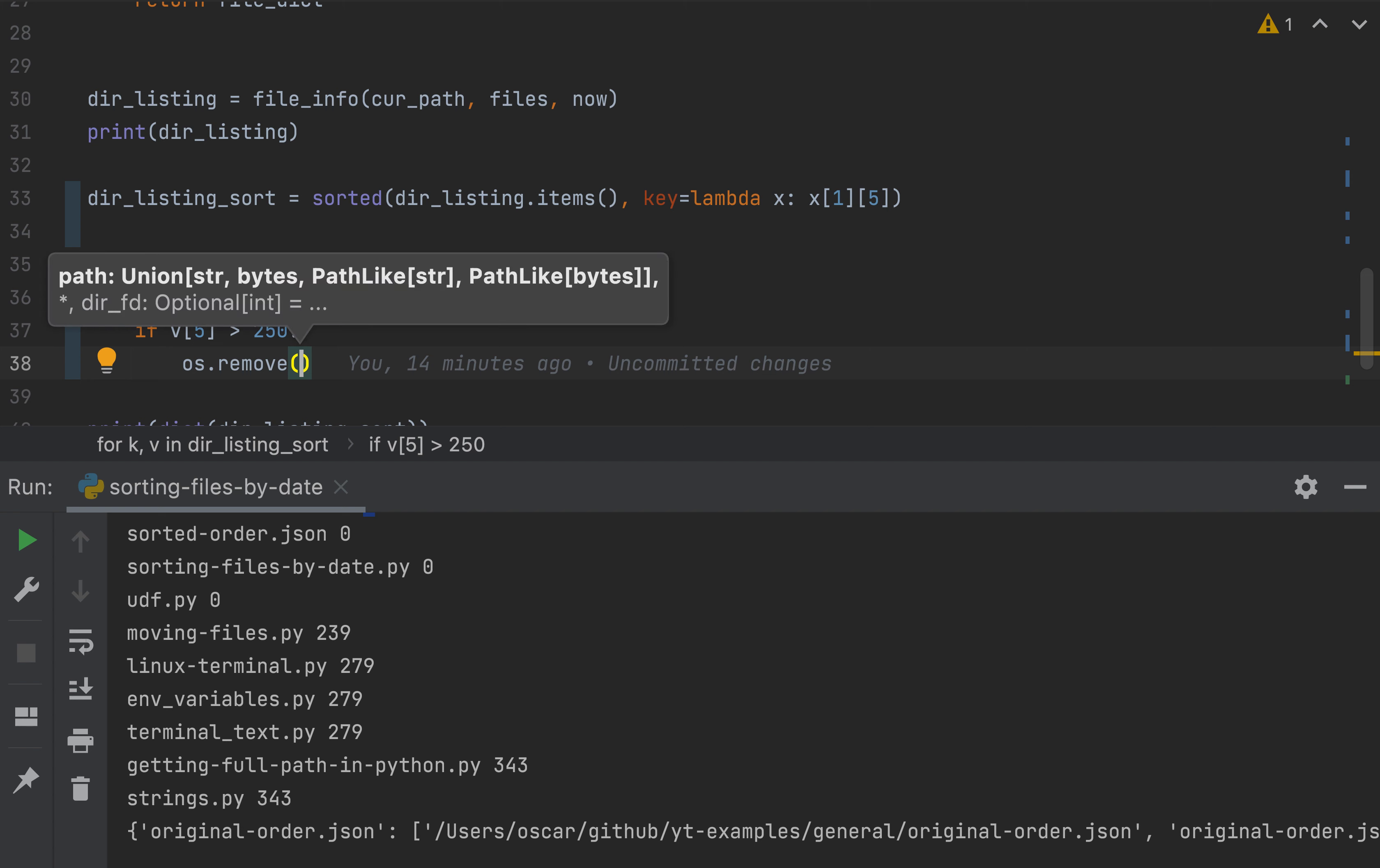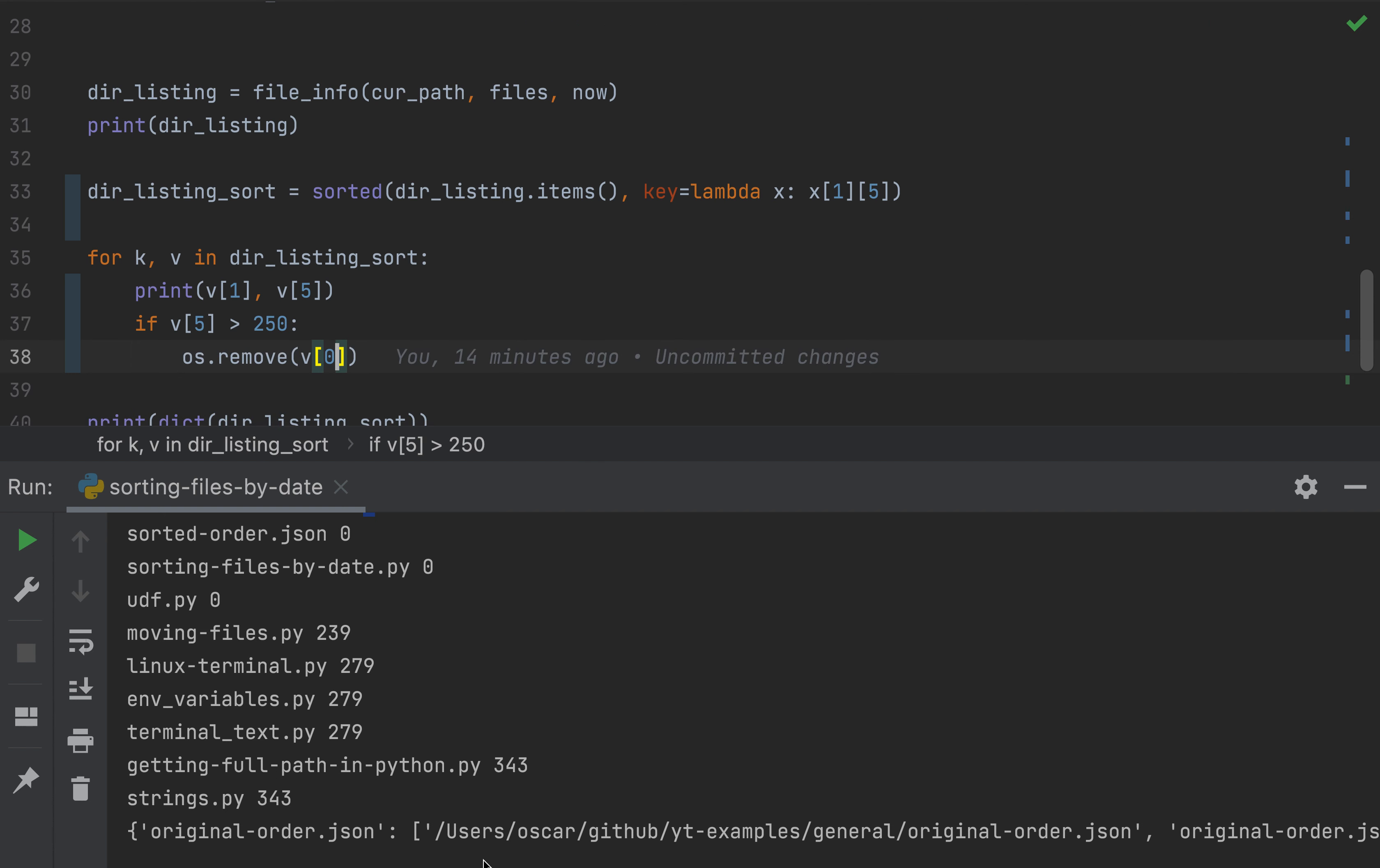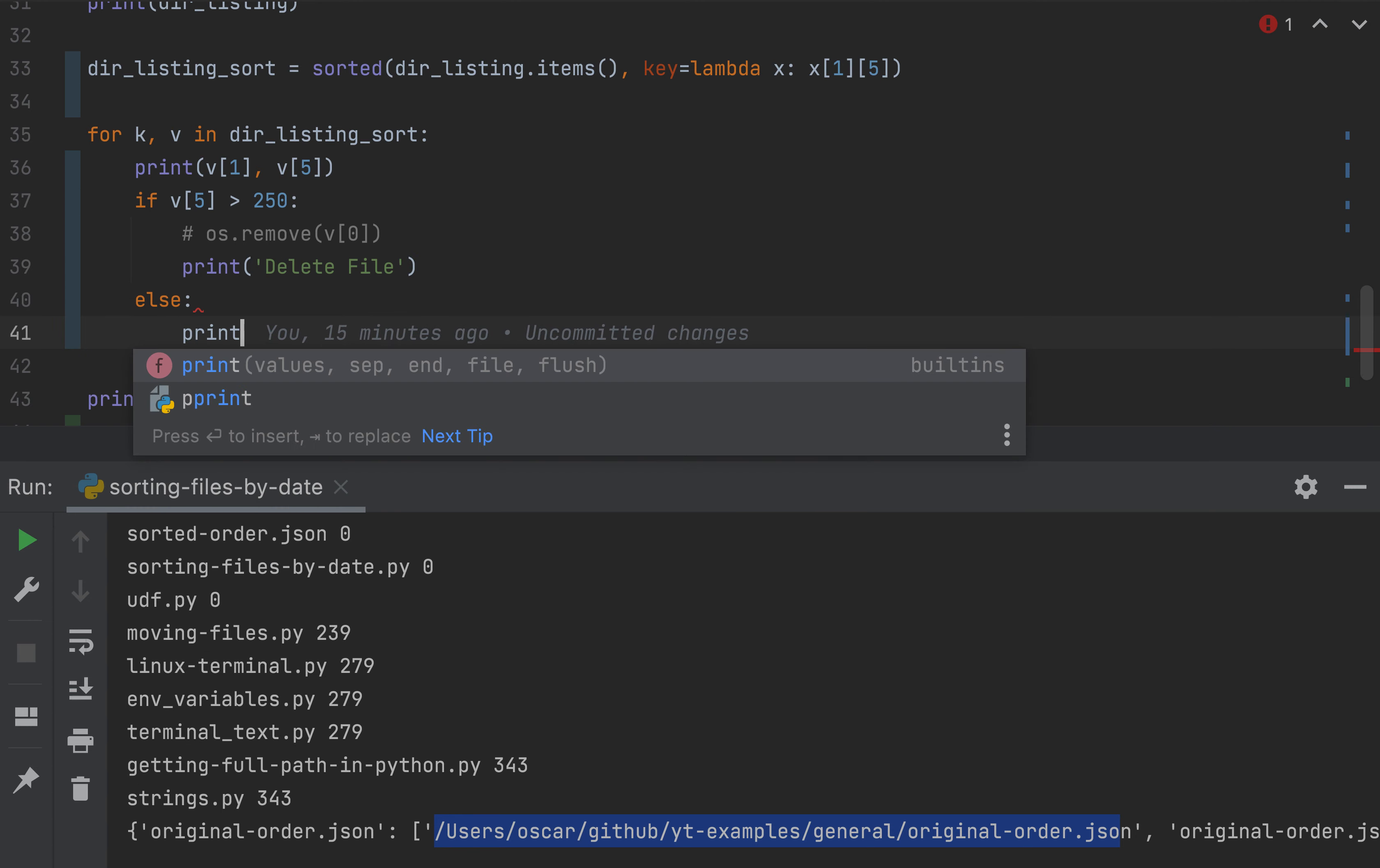And you can actually just pass the zero index item from your list, which in this case happens to be the fully qualified file path, which is this whole path. This is what you would be passing. And then you would be specifying which file to delete, but I don't want to delete it for this example. So I'm just going to print a statement. I mean, you get the concept. And we'll say delete file, and then otherwise else we'll keep file.